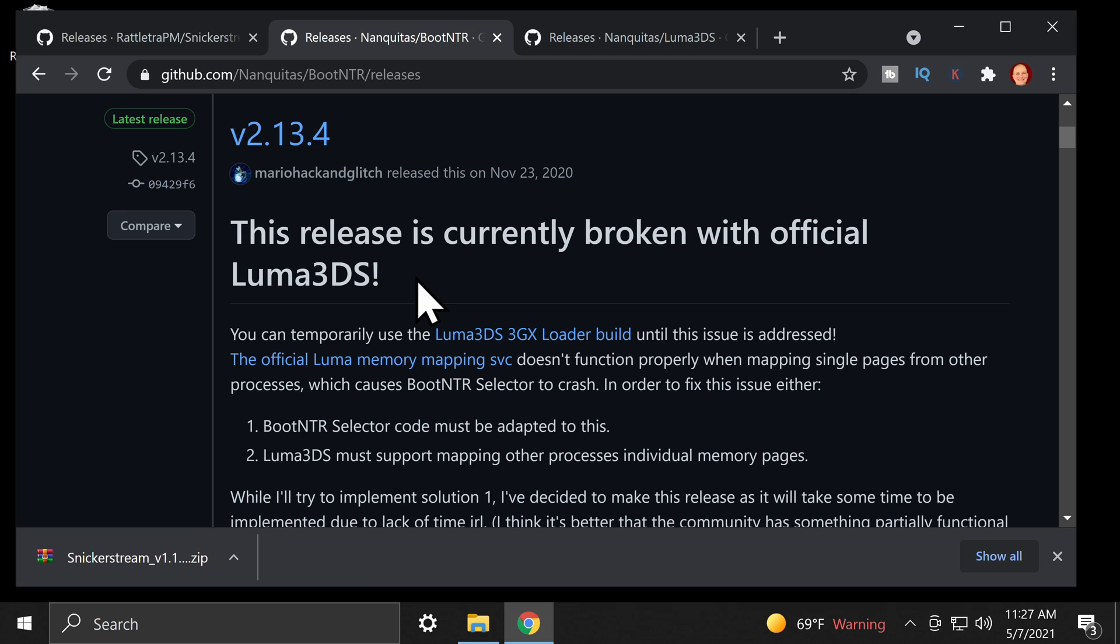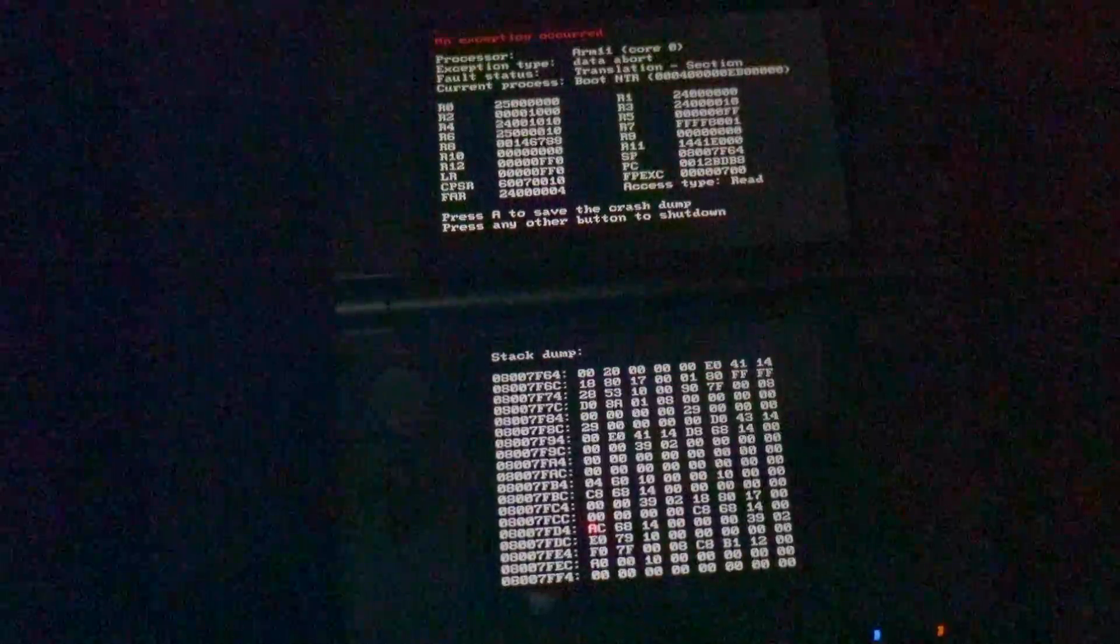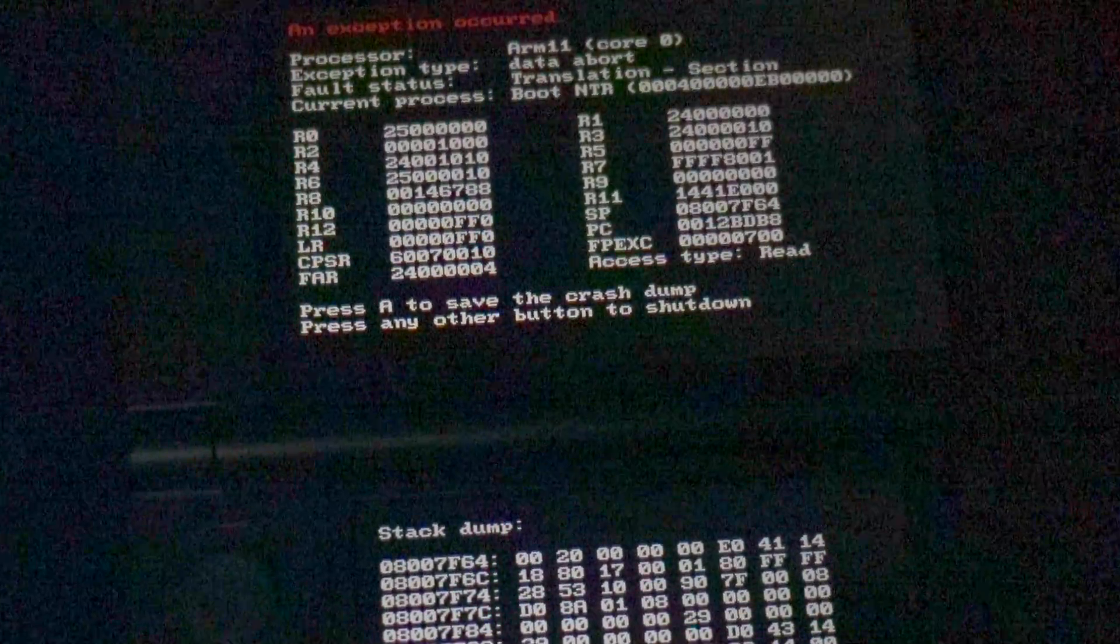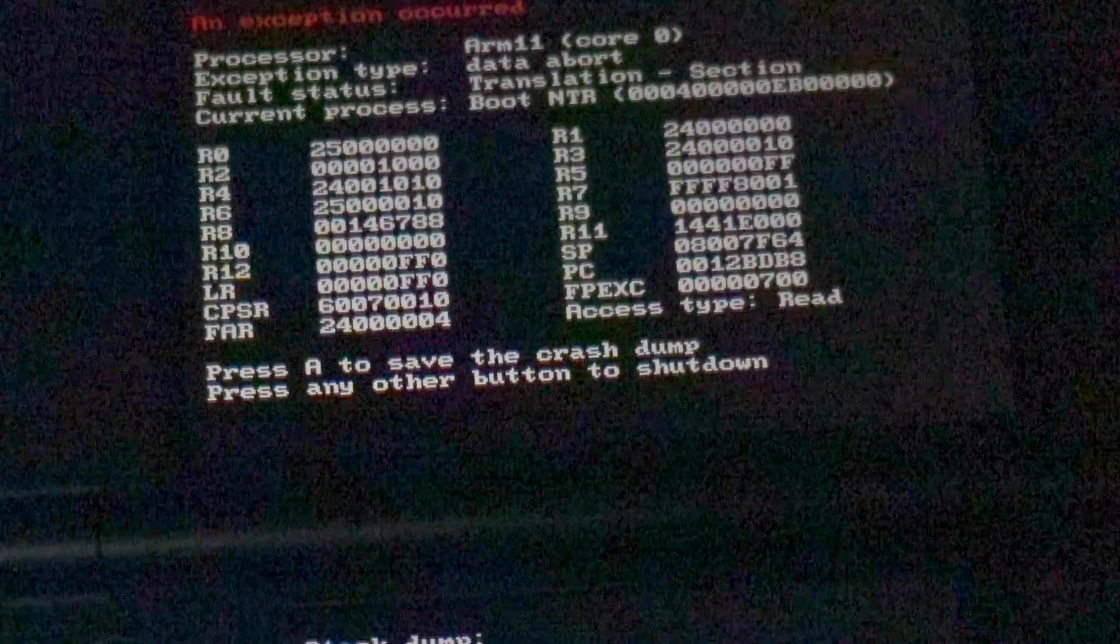You see this message right here that says, This release is currently broken with official Luma 3DS? Too many YouTubers out there are still telling people to try to use this software with the official version of Luma 3DS. And if you try to, it will crash on you. But don't worry, we're going to address this in just a moment.